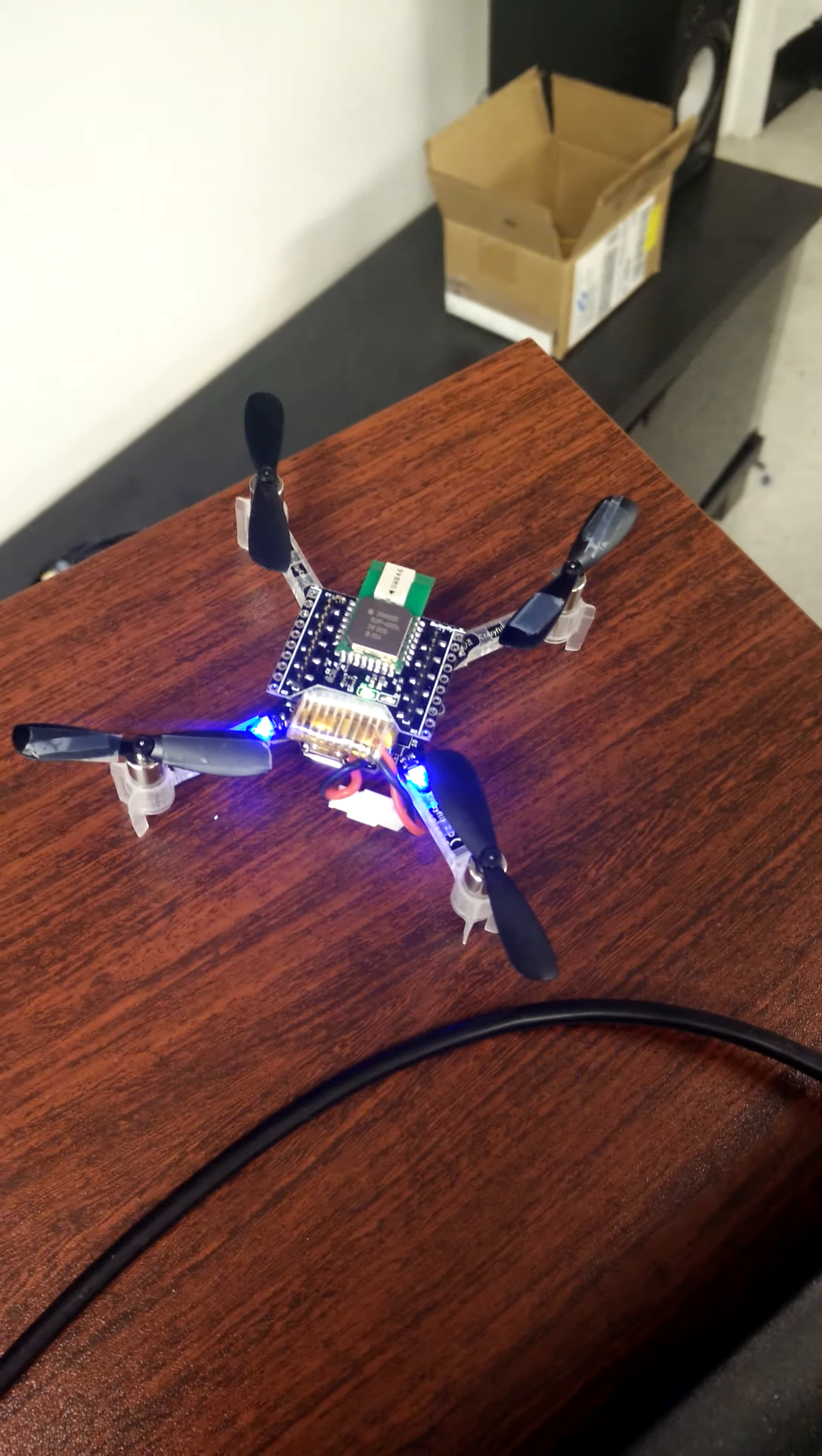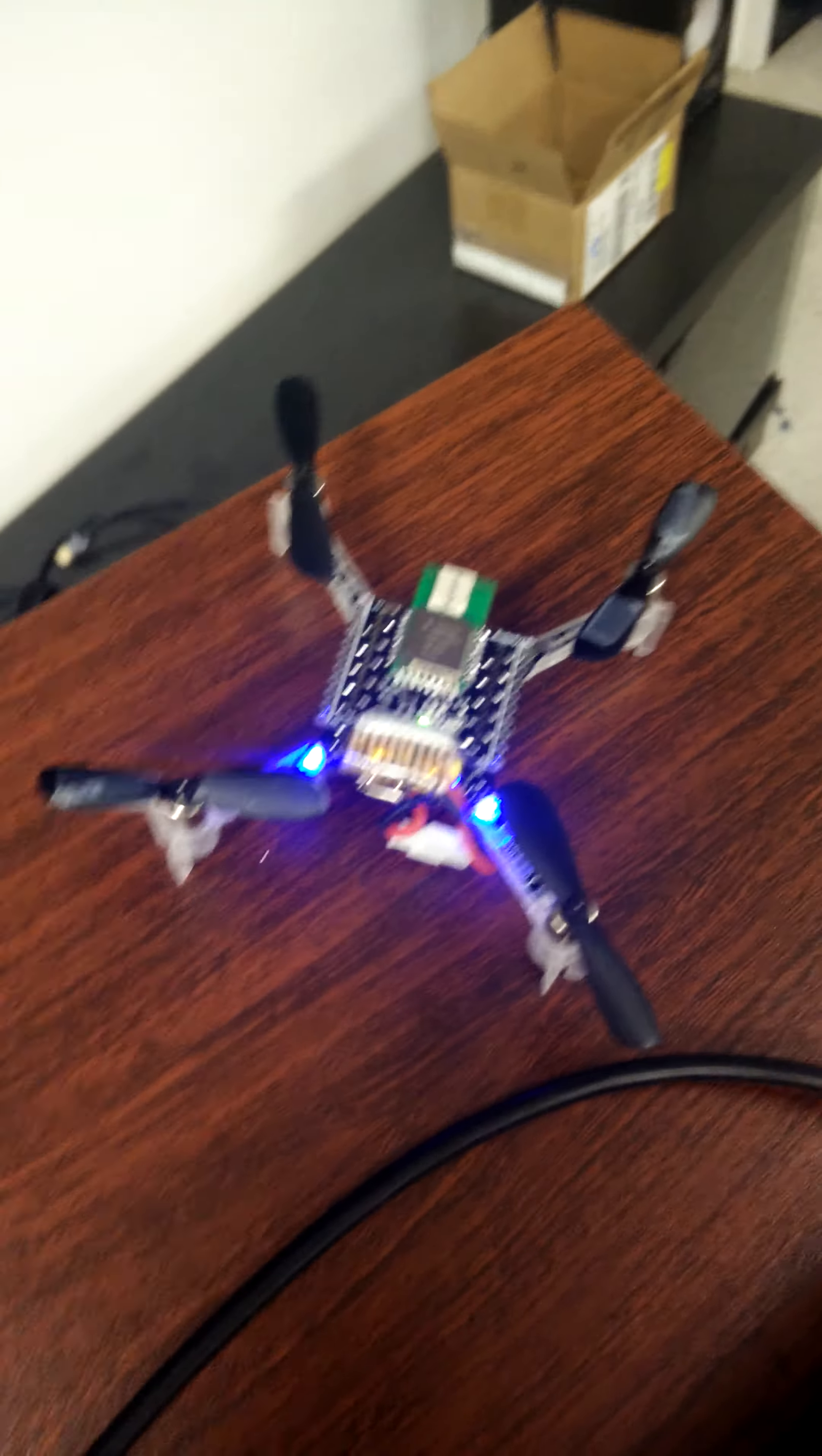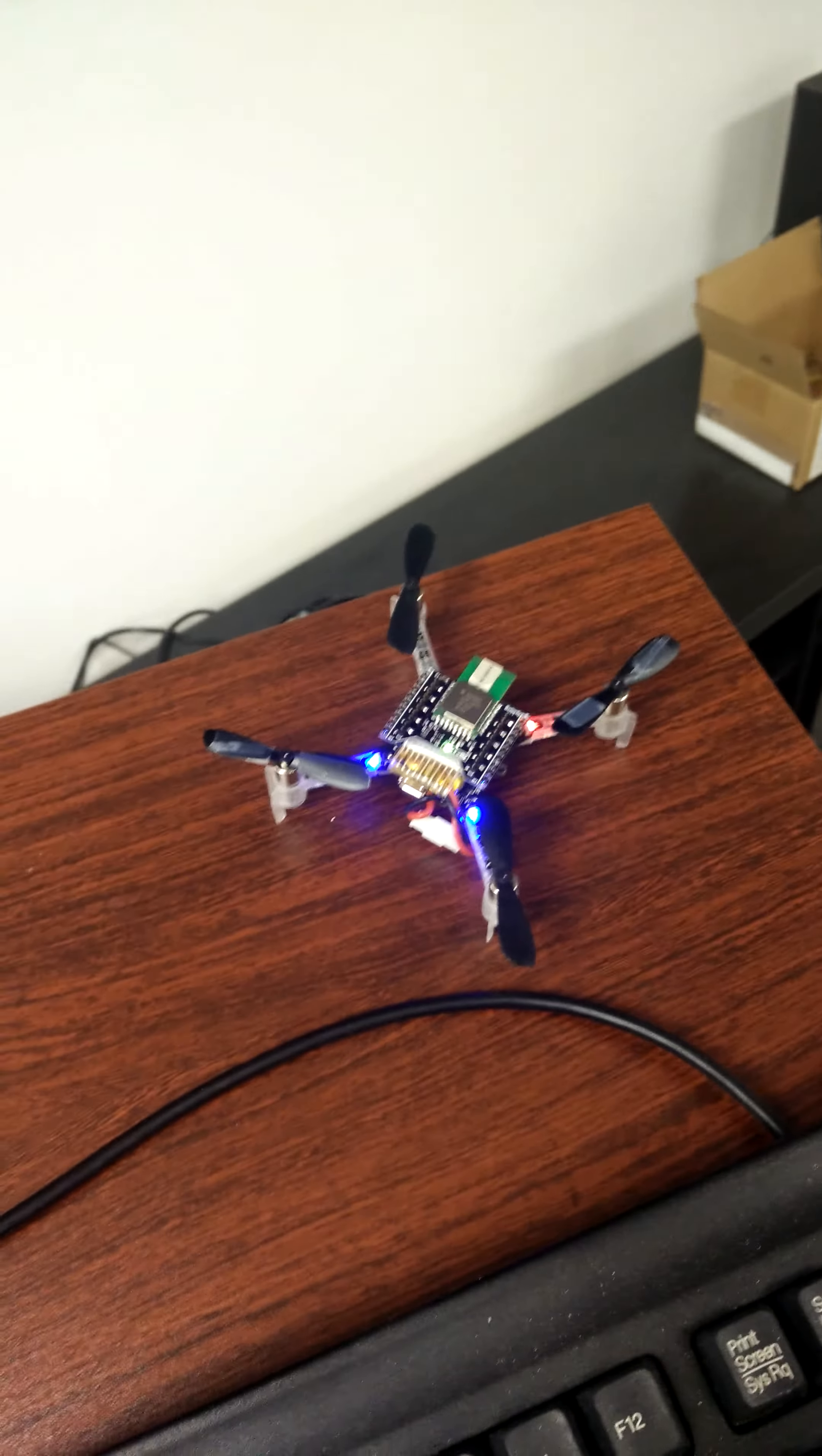This is a Crazyflie quadrotor with an ultra-wideband radio on board that's programmed to effectively respond to a set of anchors so that they can do double-sided symmetric two-way ranging, so time of flight effectively.